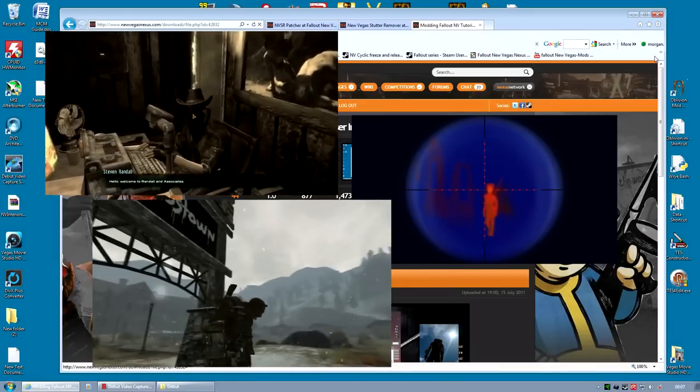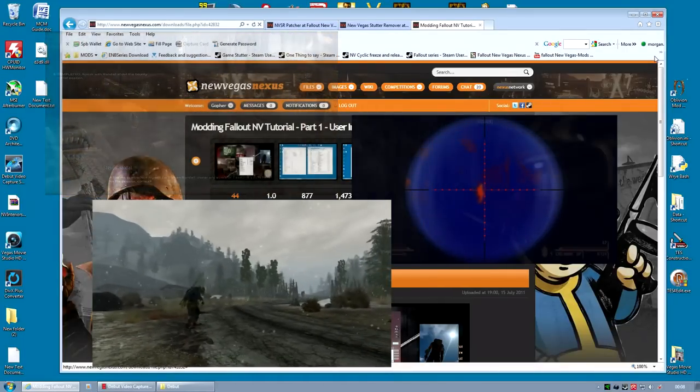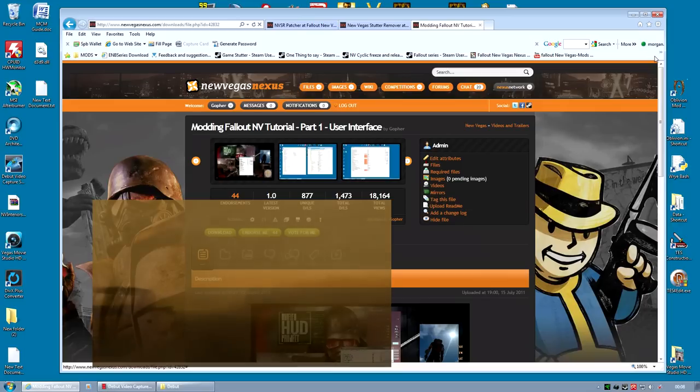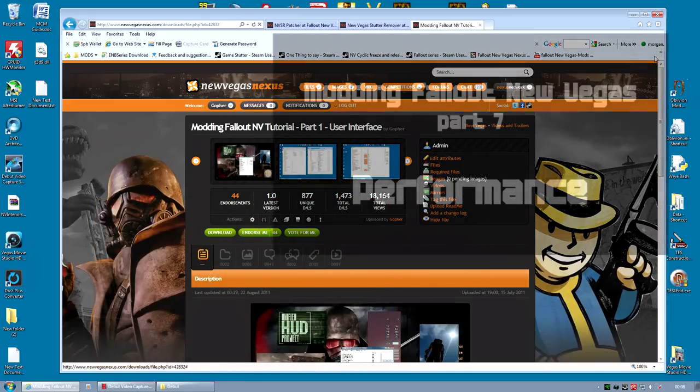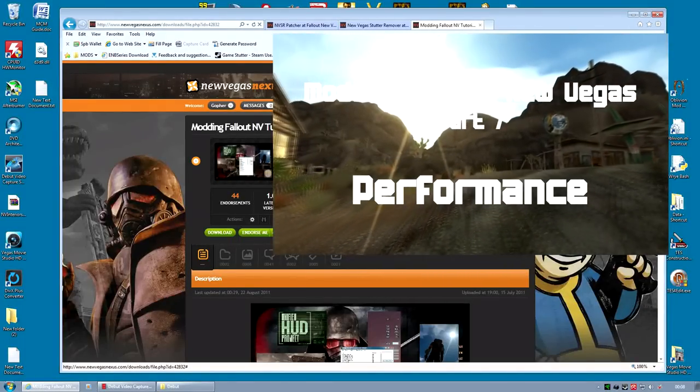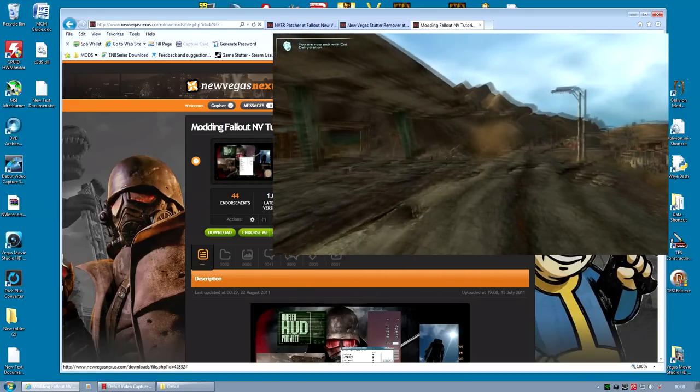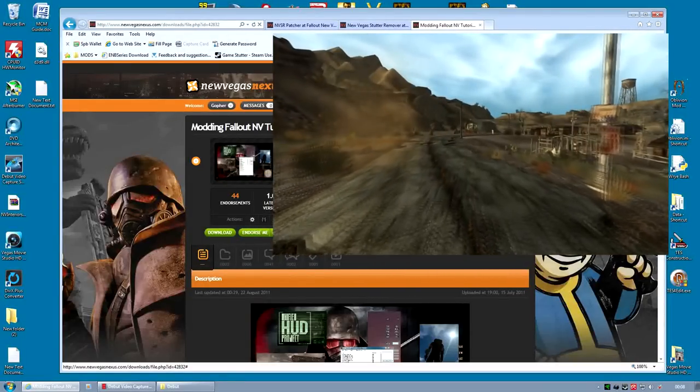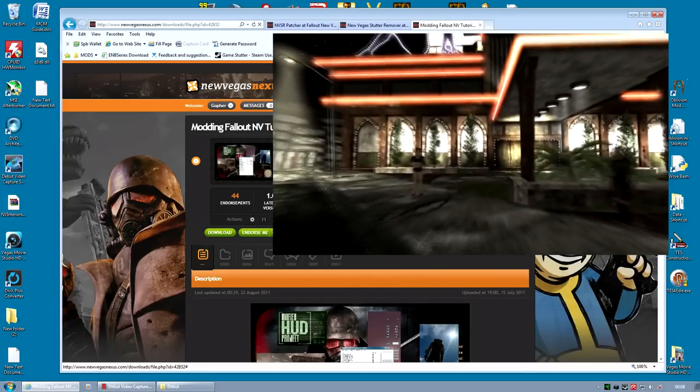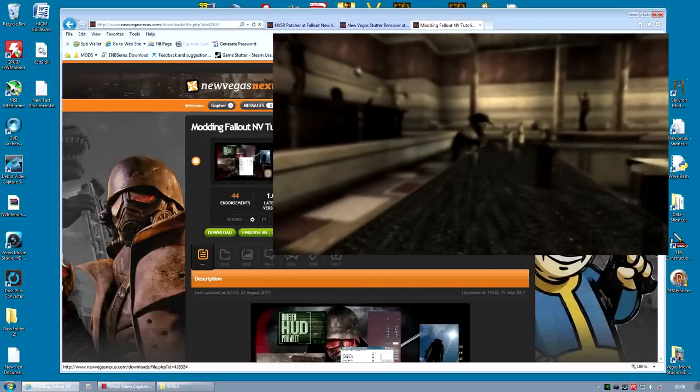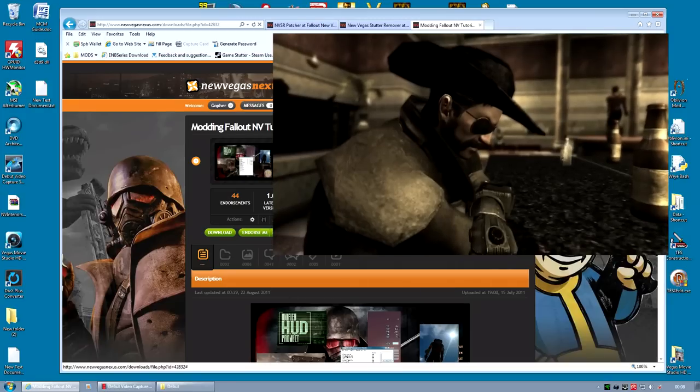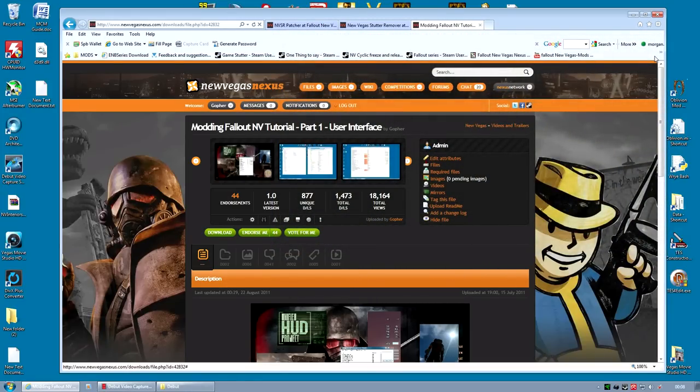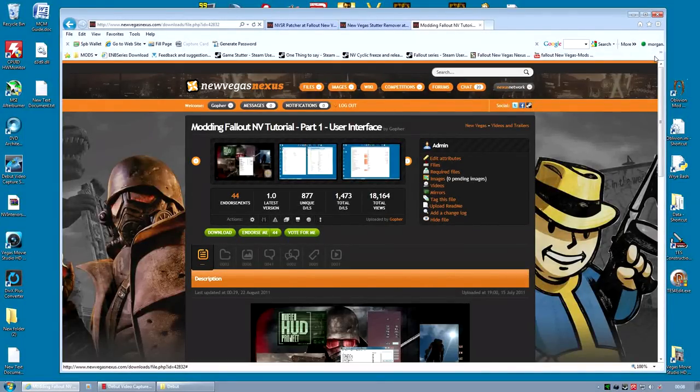And the first mod I'm going to cover is the New Vegas Stutter Remover. If you watched the previous series I made, there was one video, part 7, which went into how to improve performance. I wanted to include the New Vegas Stutter Remover in that video because it's an excellent mod to improve your performance, but it was not working at the time because New Vegas Script Extender had been updated and that mod needs to be changed each time New Vegas Script Extender is updated. Thankfully another modder known as Schlangster, some of you will recognize the name as the lead modder on the Project Nevada mod, he has made a patch for the New Vegas Stutter Remover allowing us to use it again.